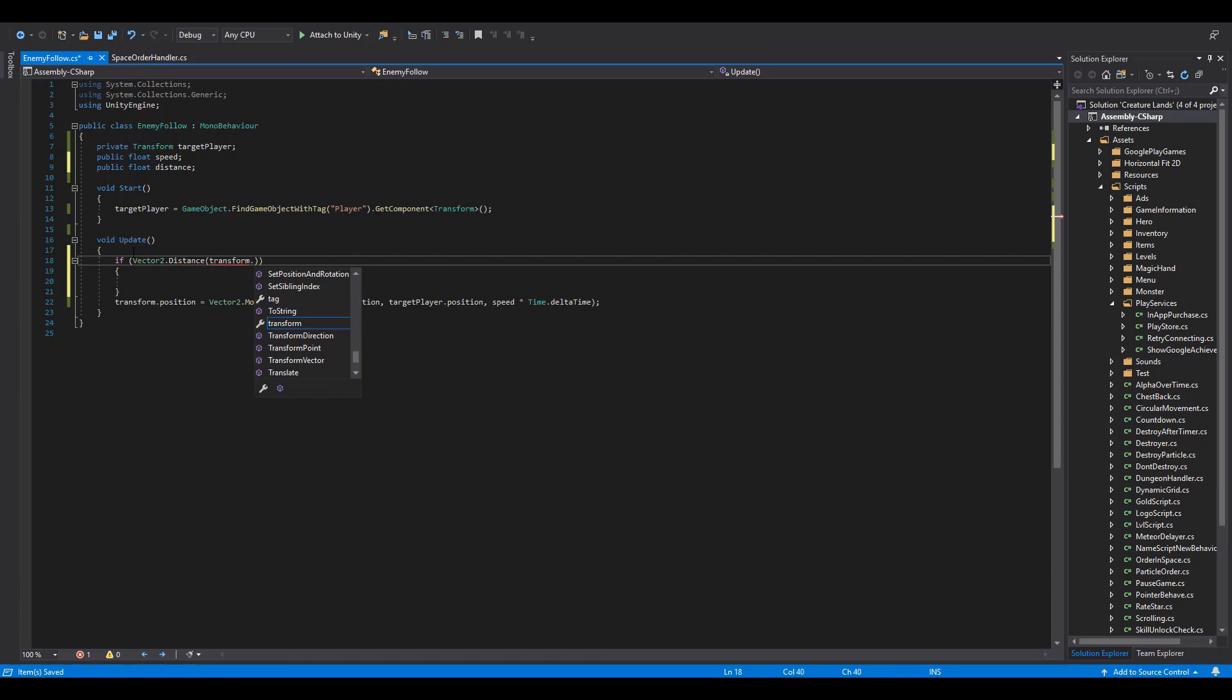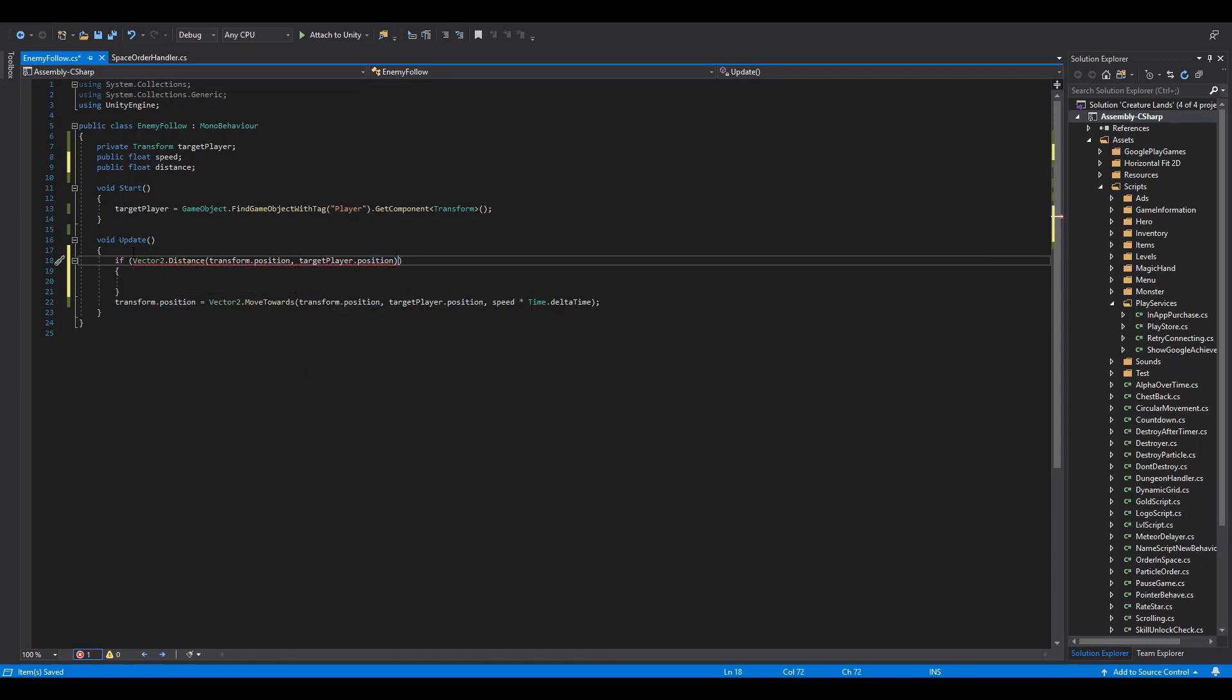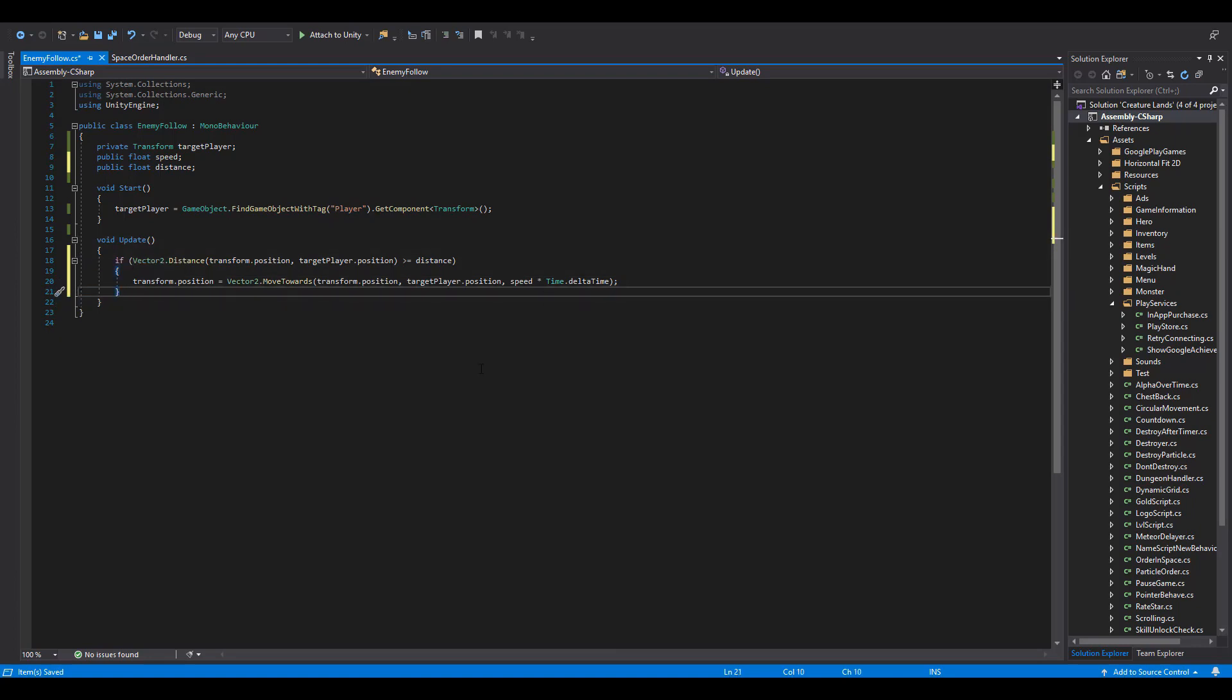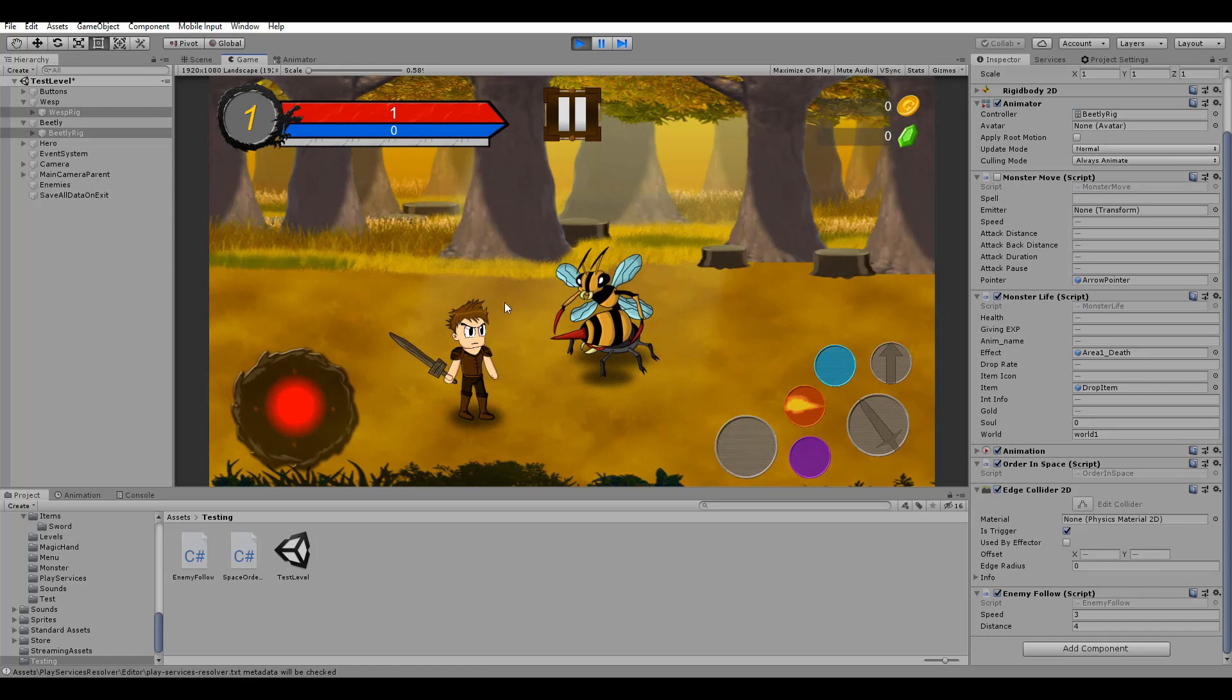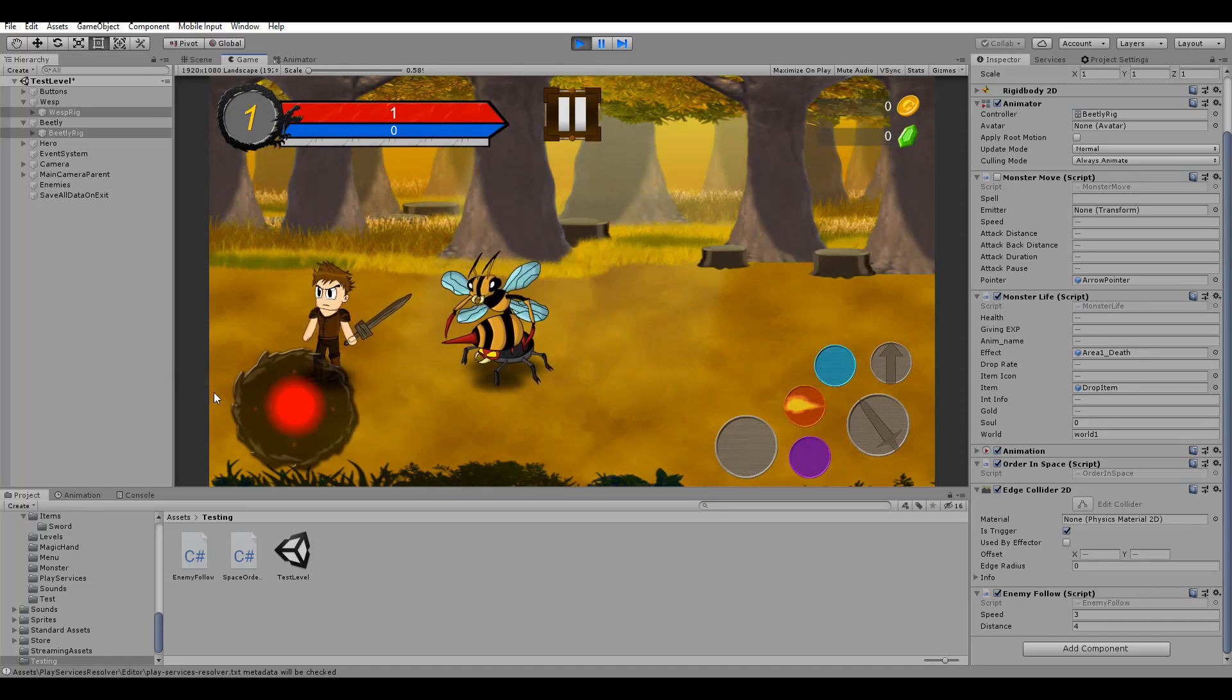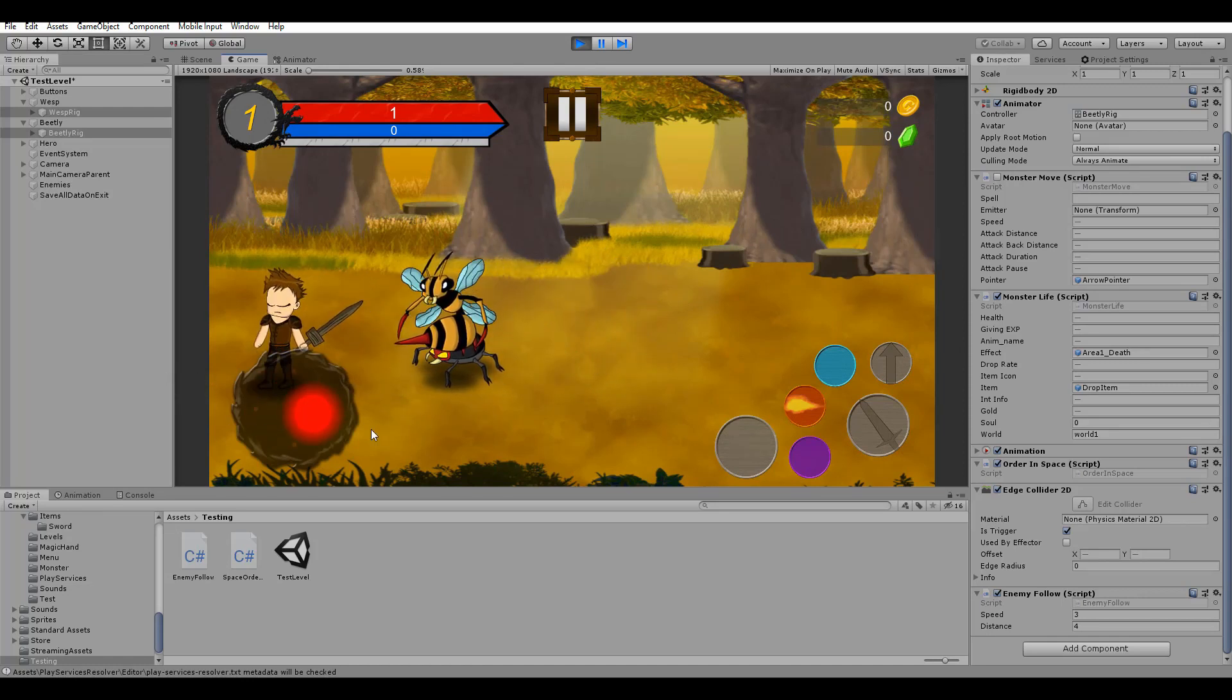So, with this if statement, we check if the distance between the enemy and the player is greater than our float variable we are going to set in just a moment inside of the Inspector. Back in Unity, let's have a distance of 4 and test the result. The enemies not only follow us, but also stop at a certain distance from the player.